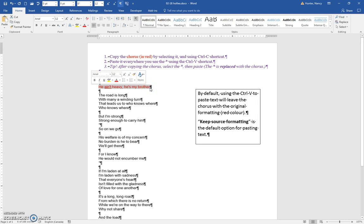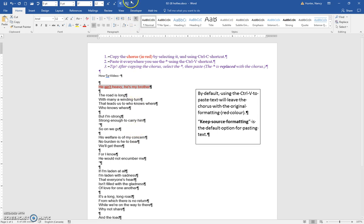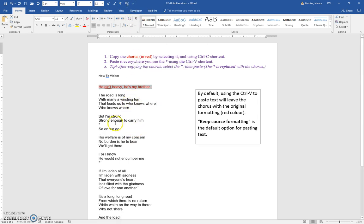Which means that when they do the Control C, they put it on the clipboard. I'm going to turn this off for now. Then it tells you to paste it everywhere you see this asterisk.